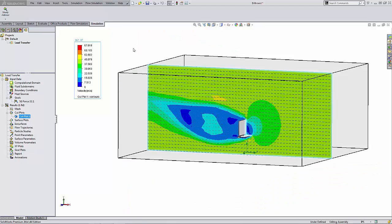Hello, my name is Derek Franklin and I'm an applications engineer here at GoEngineer. In this quick tip video I'm going to demonstrate how SOLIDWORKS Flow Simulation data can be transferred into SOLIDWORKS Simulation for finite element static analysis.